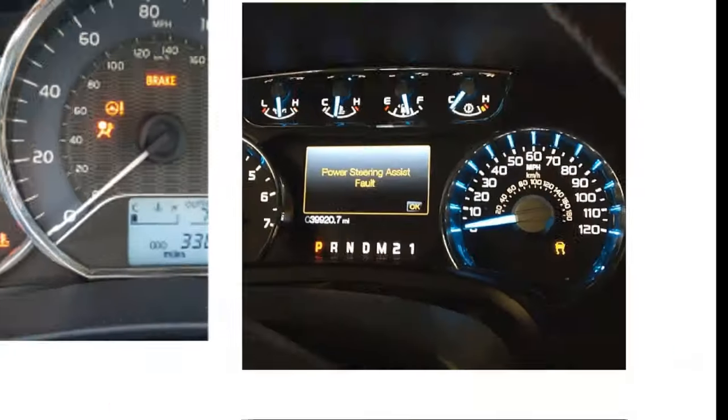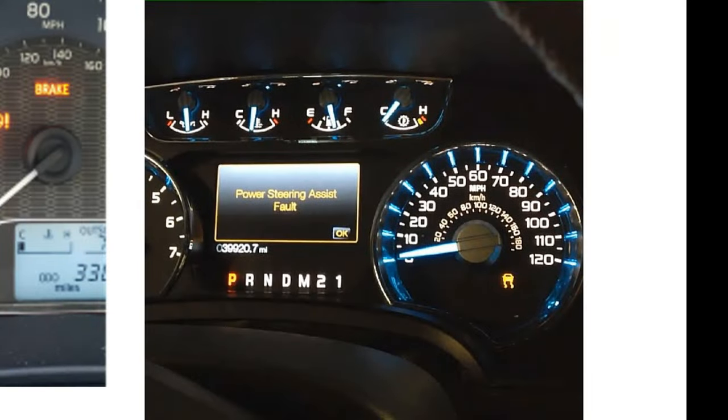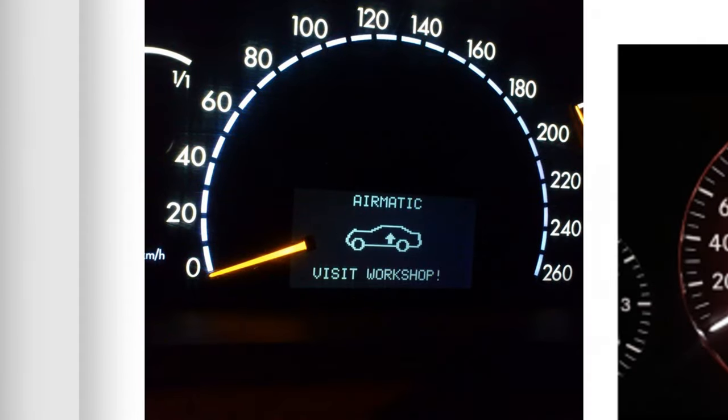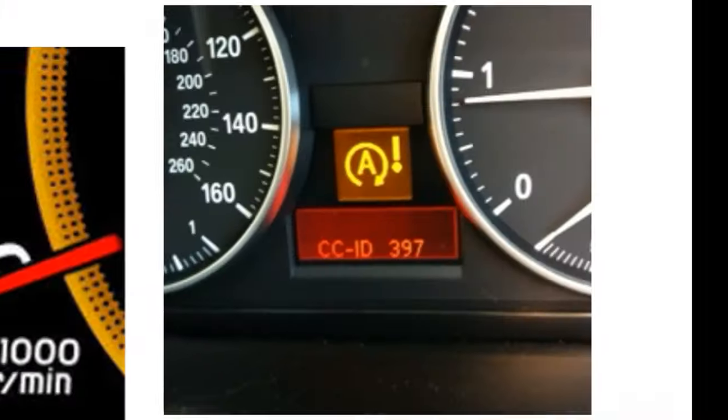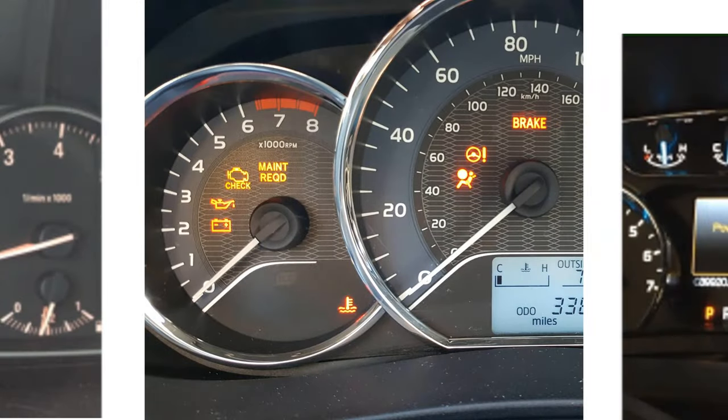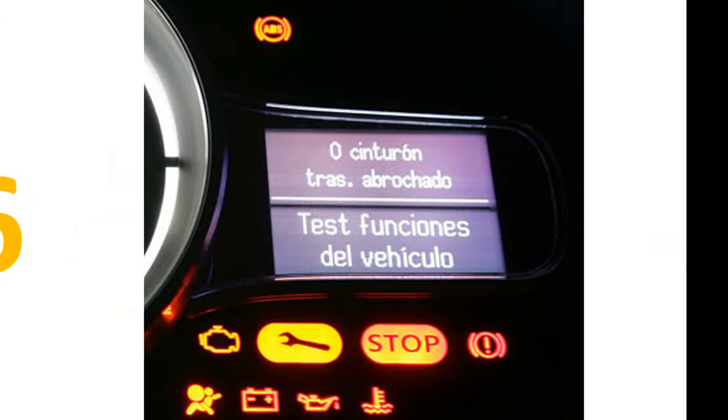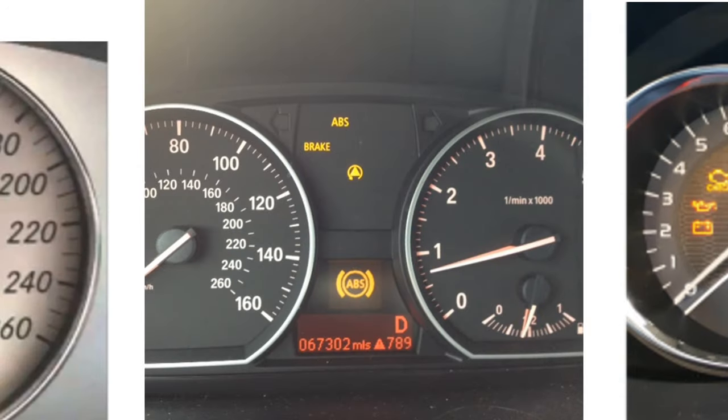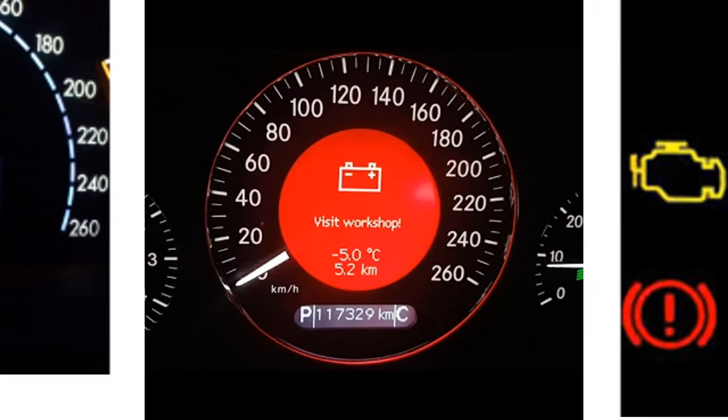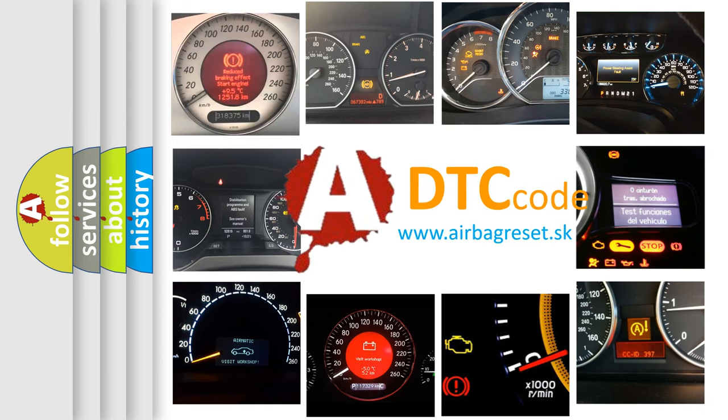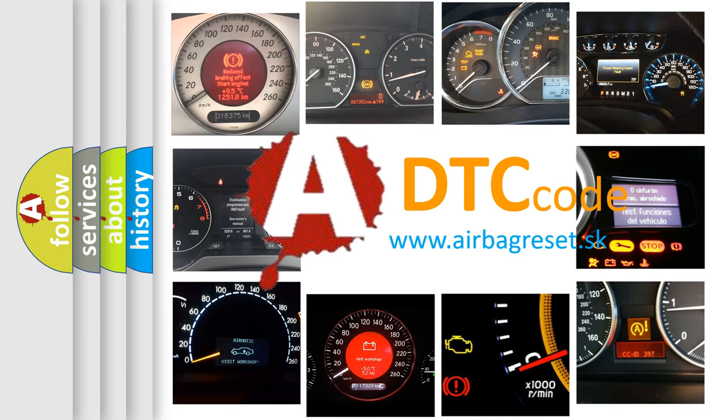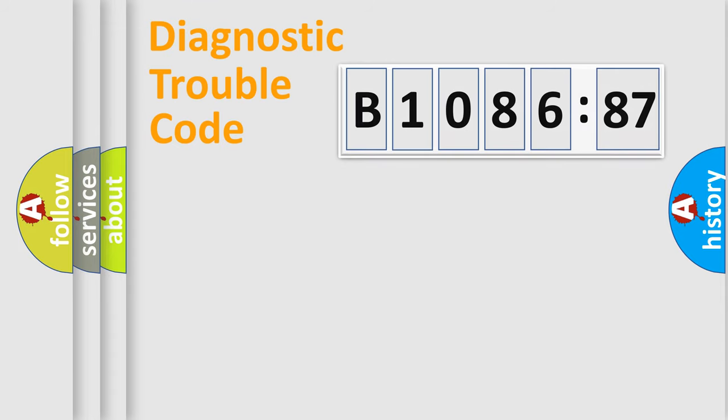Welcome to this video. Are you interested in why your vehicle diagnosis displays B1086-87? How is the error code interpreted by the vehicle? What does B1086-87 mean, or how to correct this fault? Today we will find answers to these questions together.